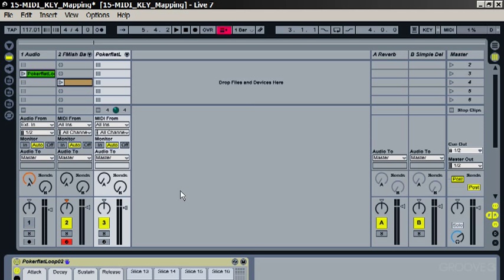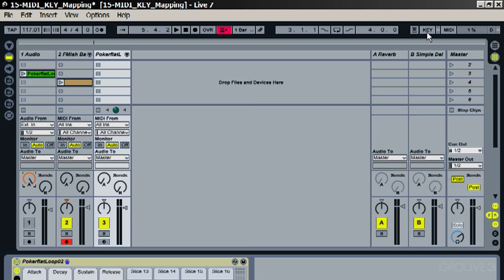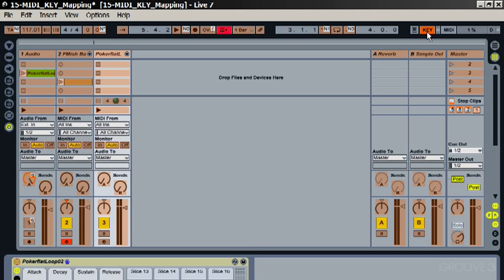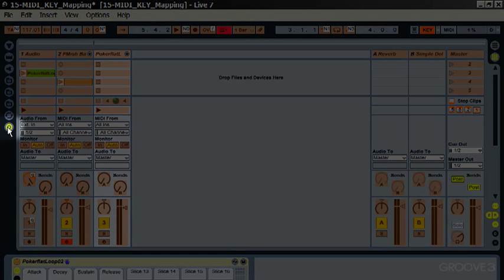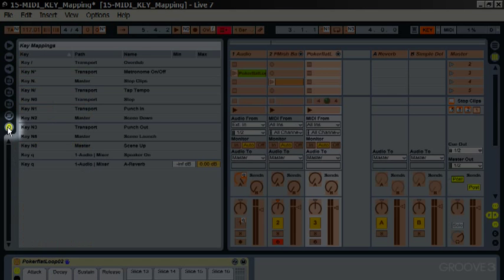Now you might want it to work the other way around so that when the track is turned on then the send is turned up. See at the moment the send is turned up but the track is turned off, so that's not much use as you wouldn't hear the send. So you can change how that works by going into key mapping mode and entering the key mapping browser with this button here.